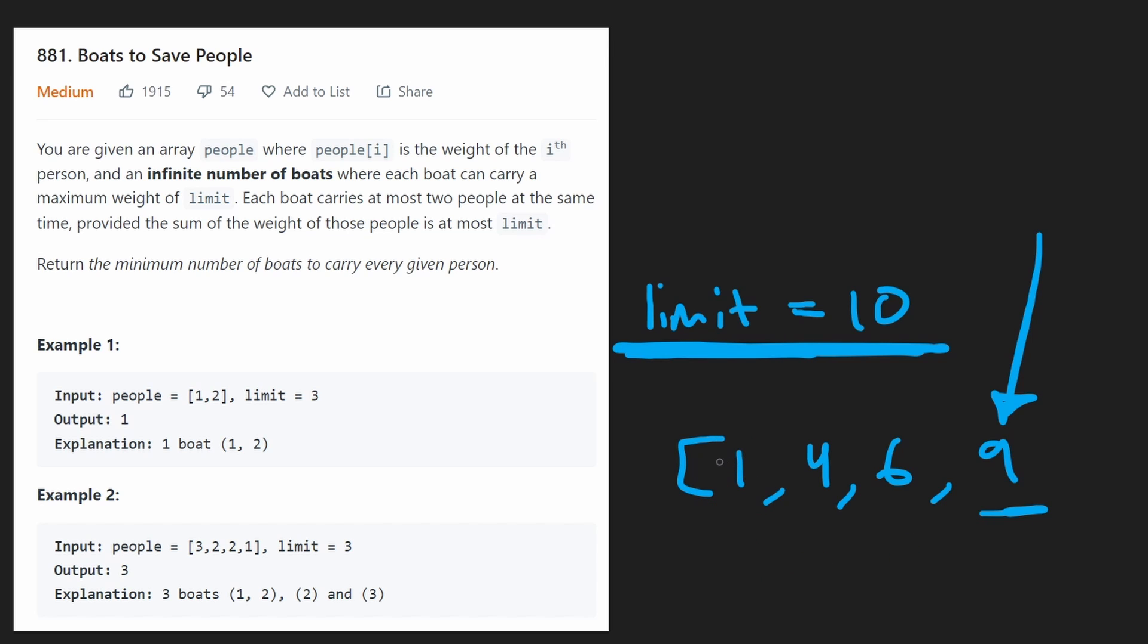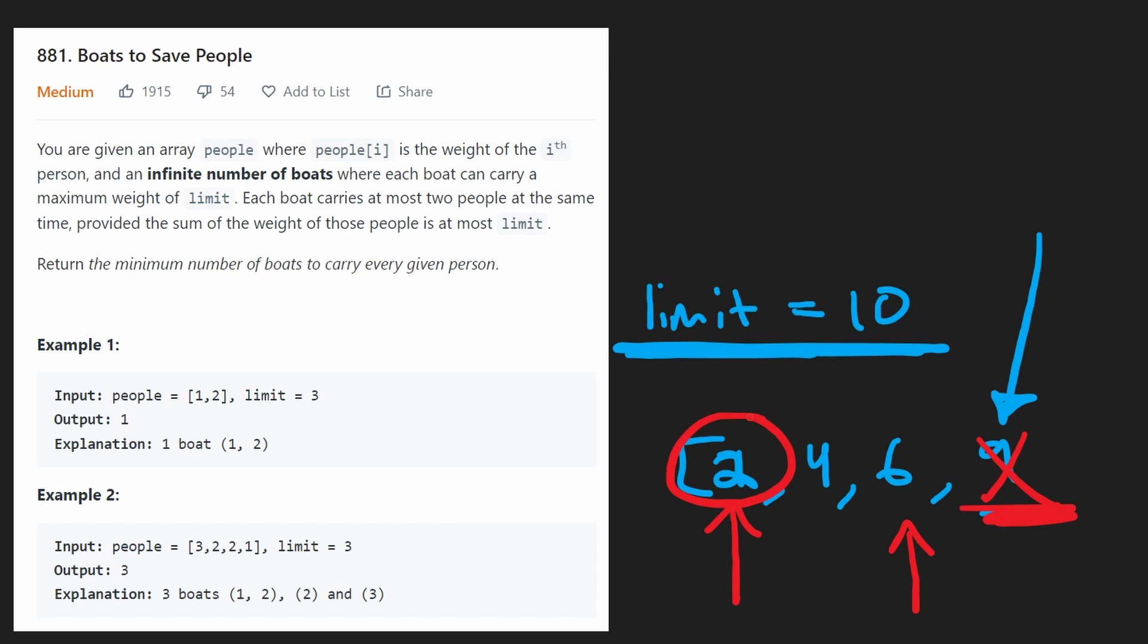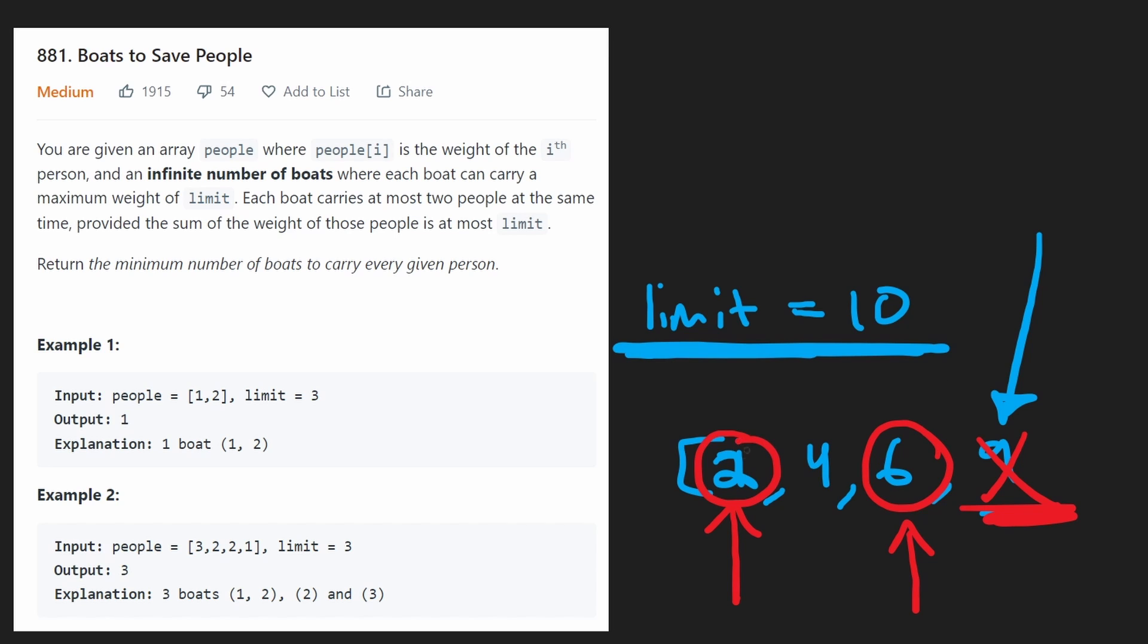Now, it could be possible that maybe this one is actually a two. In that case, we would need a dedicated boat for this nine. Then our right pointer would be here. Our left pointer would stay here. We couldn't necessarily take them in the same boat, but that's kind of the algorithm. We would just continue it at this point. This six, can we pair them up with someone? Yes, we can.